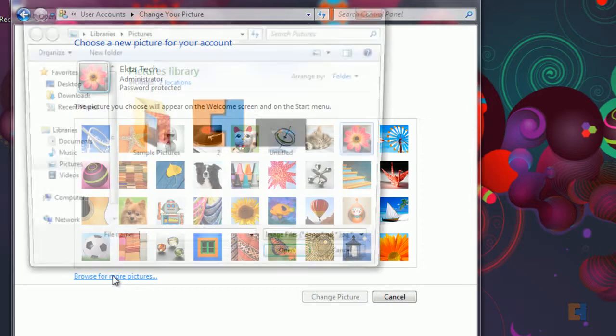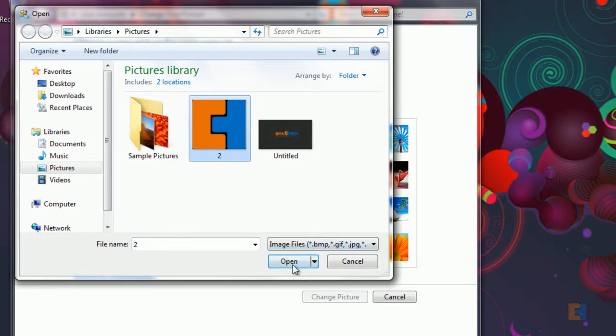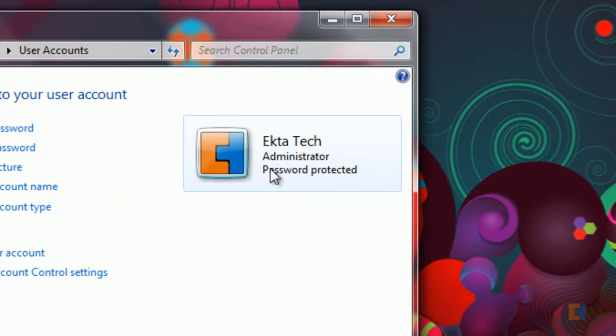So let's click on browse for more pictures. Now as you can see it defaults to your own pictures library. We want our logo so we'll click on that and click OK. Now as you can see it's changed the icon.